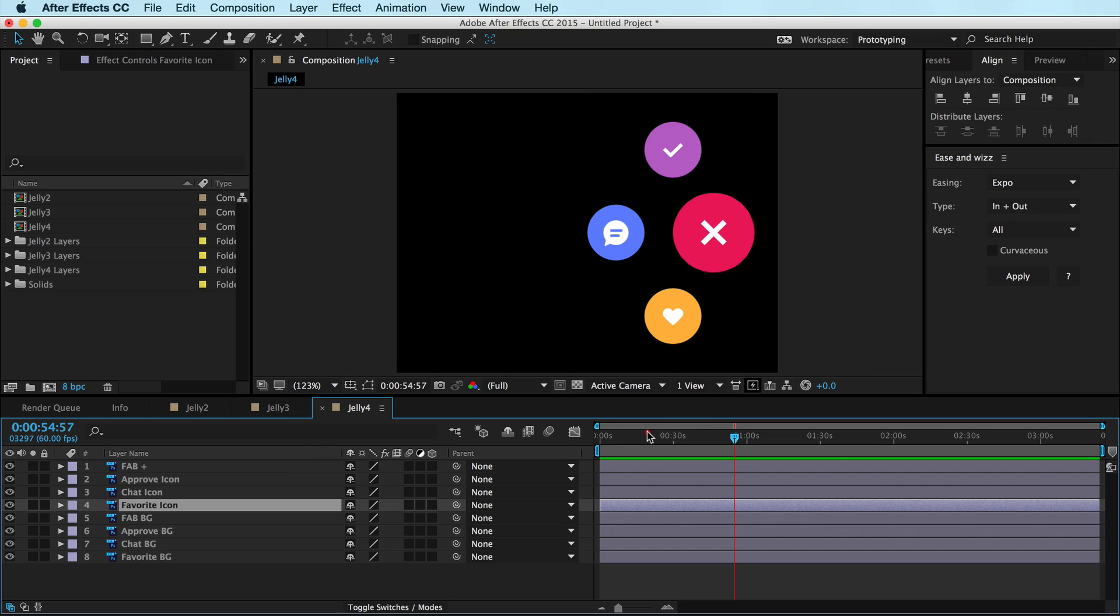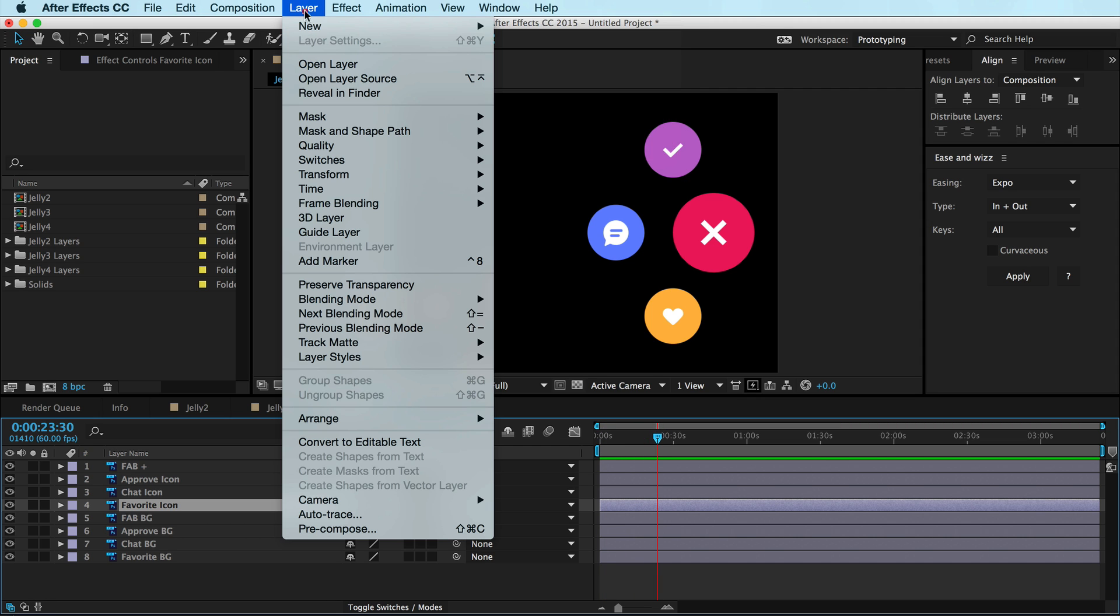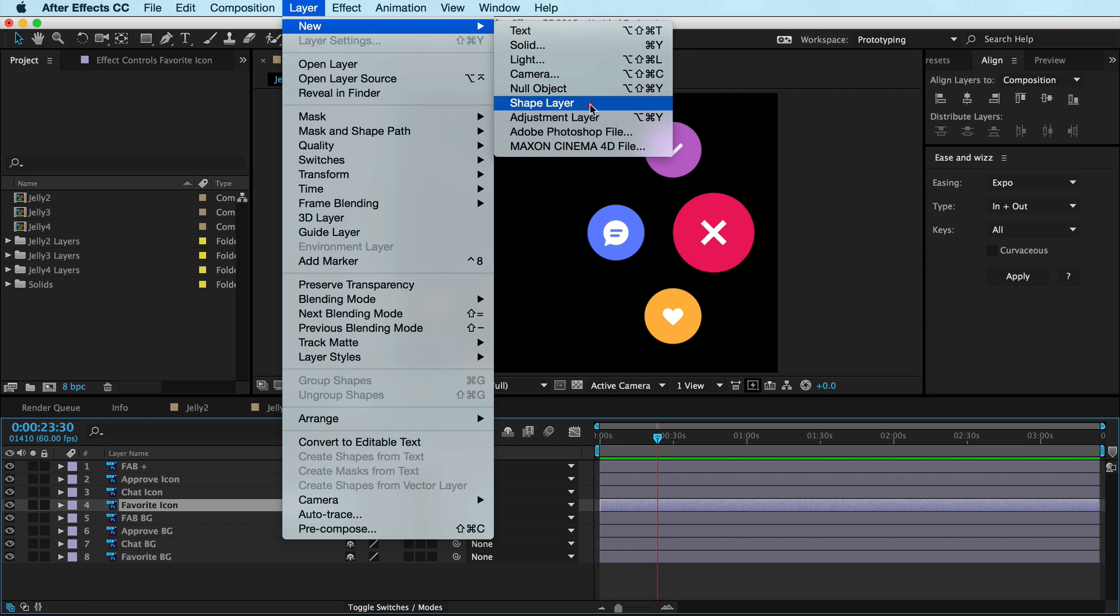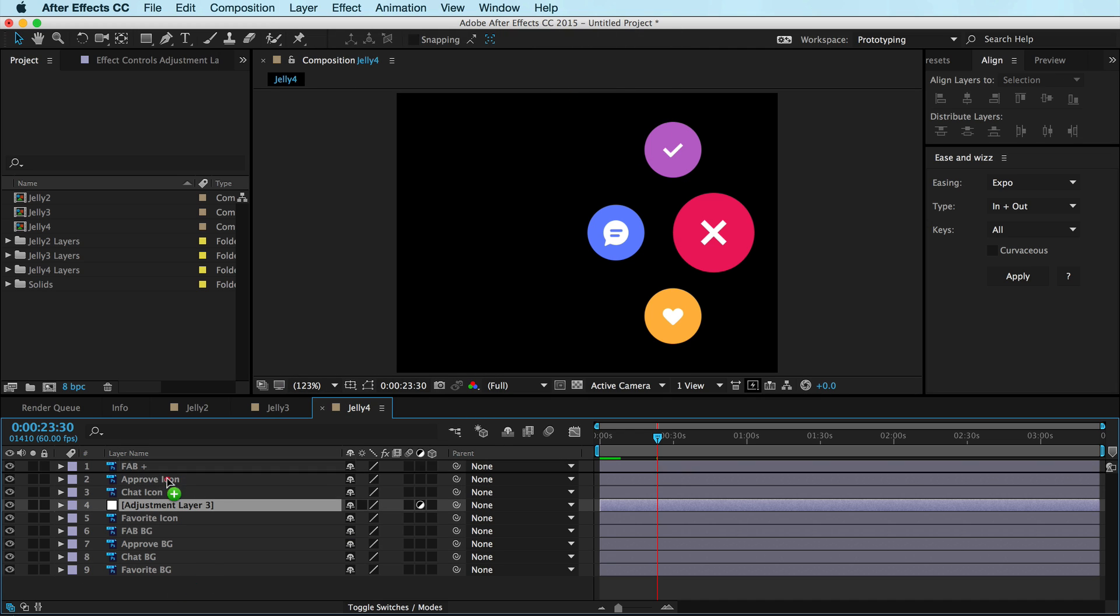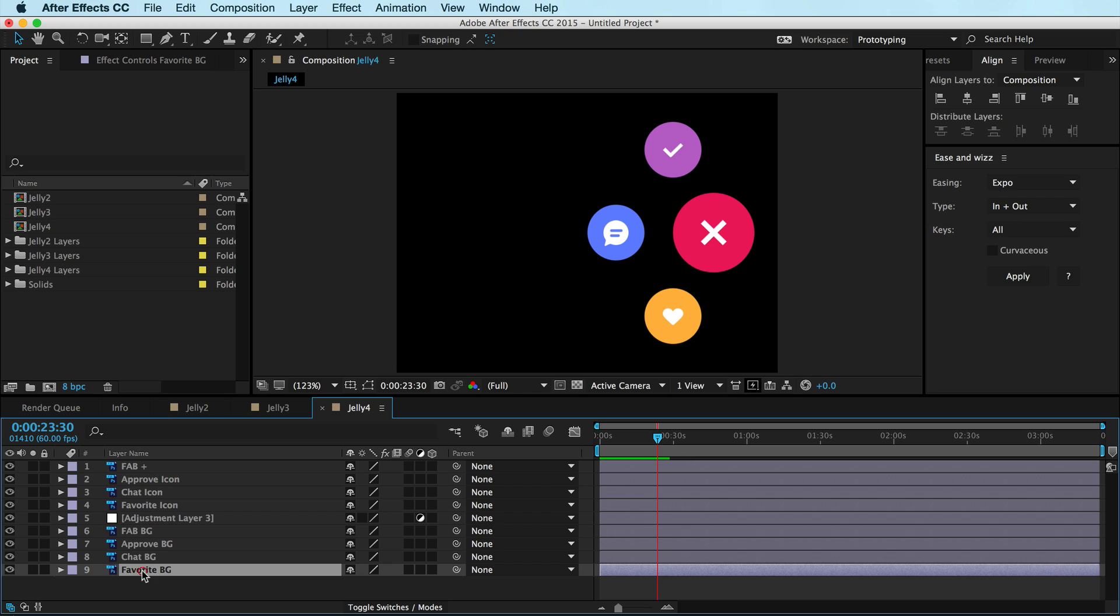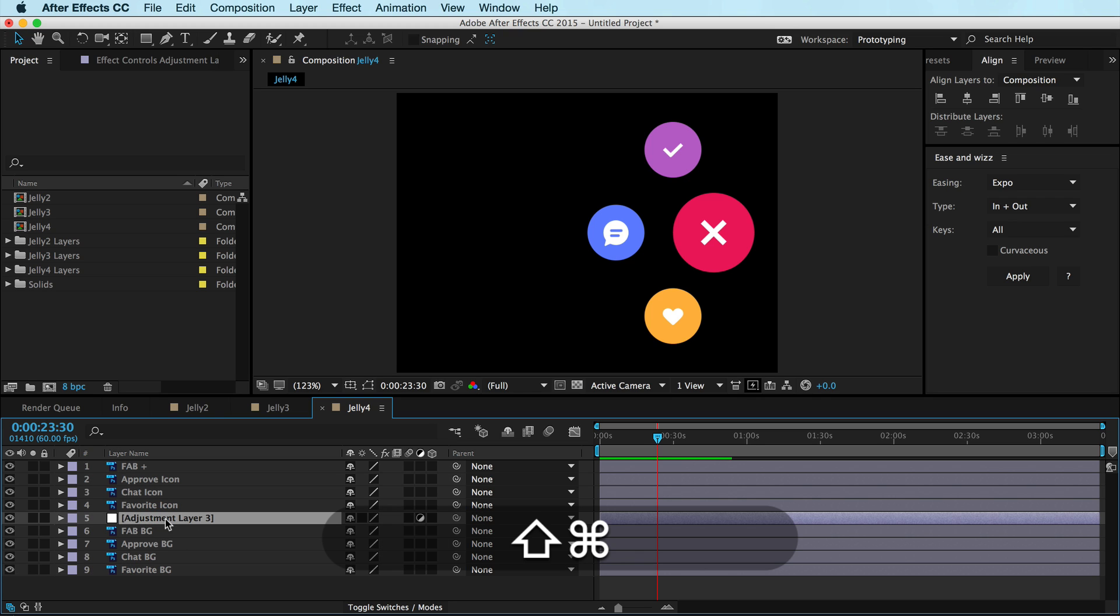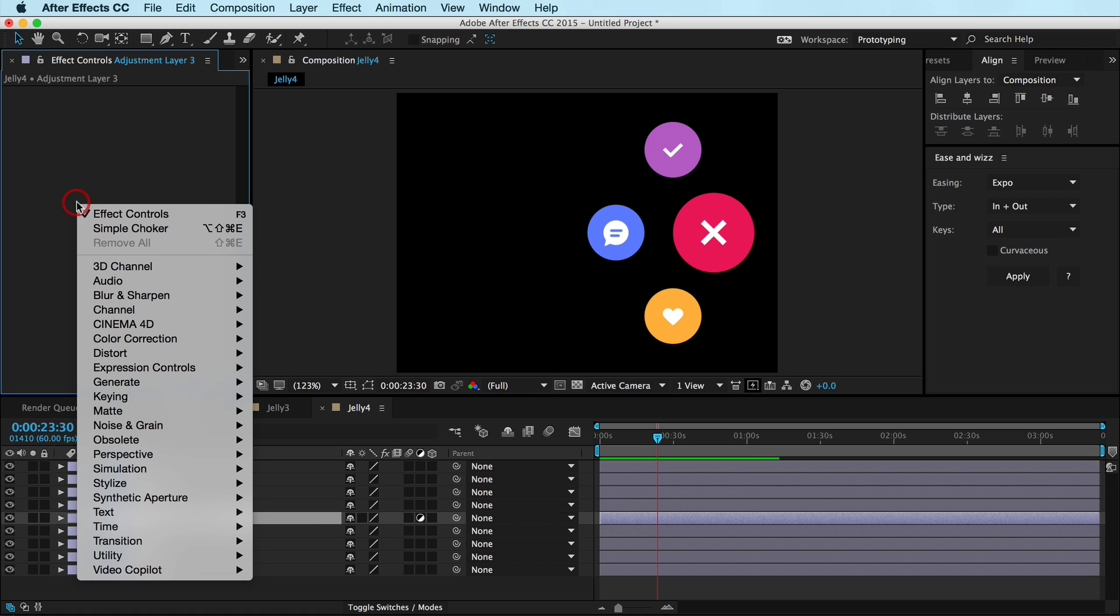Okay, so this is really simple. All you have to do is make a new adjustment layer. So go under Layer, New Adjustment Layer. Boom. And it doesn't matter where it goes at this point because where you're going to put it is right here. So you want the icons above it and the icon backgrounds below it. That's pretty much it. Now, if you hit Command-Shift-T, it brings up your effect controls, and we're just going to add two quick effects.